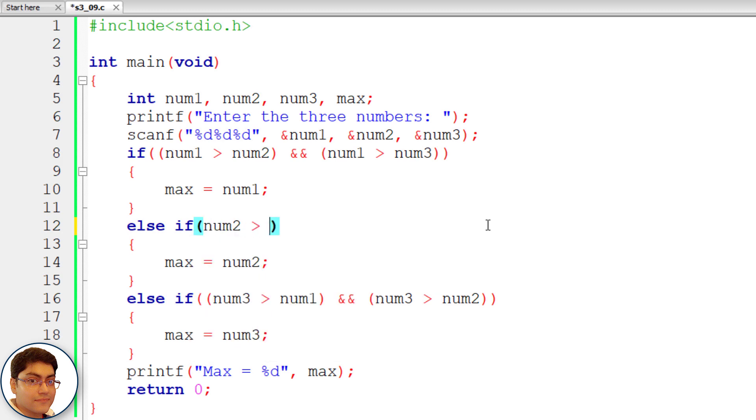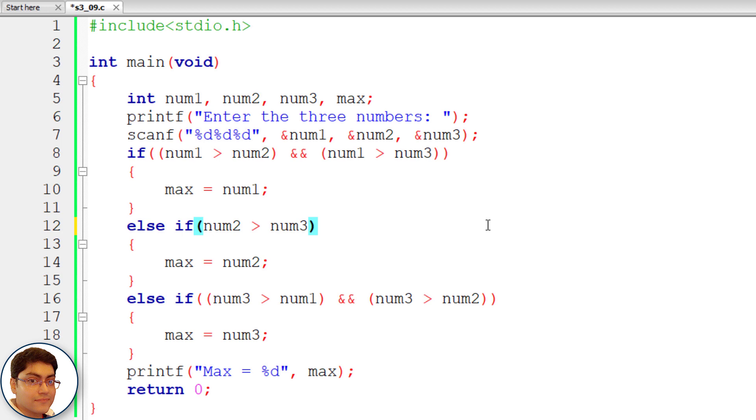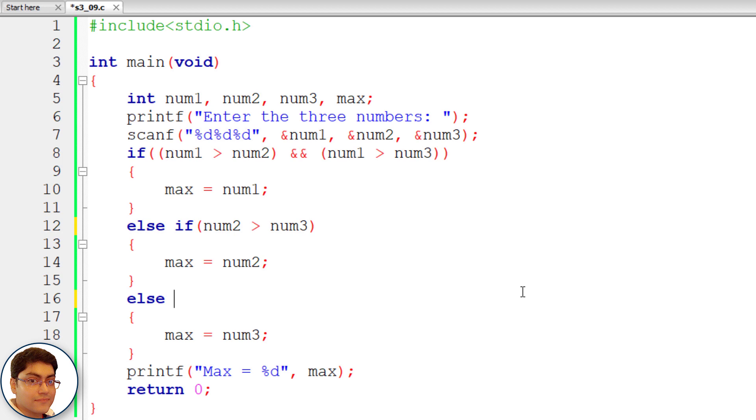num2 greater than num3 and else only. Let me explain the code. If the first if condition is false we already know that num1 is not max so in the first else if we can ignore num1 and we compare num2 with num3. If it's true then max is num2 otherwise in the final else num3 should be max. I hope you understand the logic.